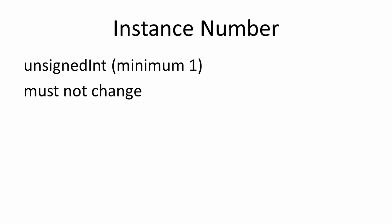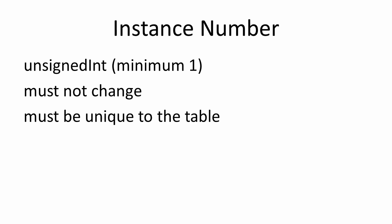Once assigned, this number cannot be changed and it must be unique within the list of existing objects of that type. When the object is deleted, new objects should not use previously assigned identifiers.